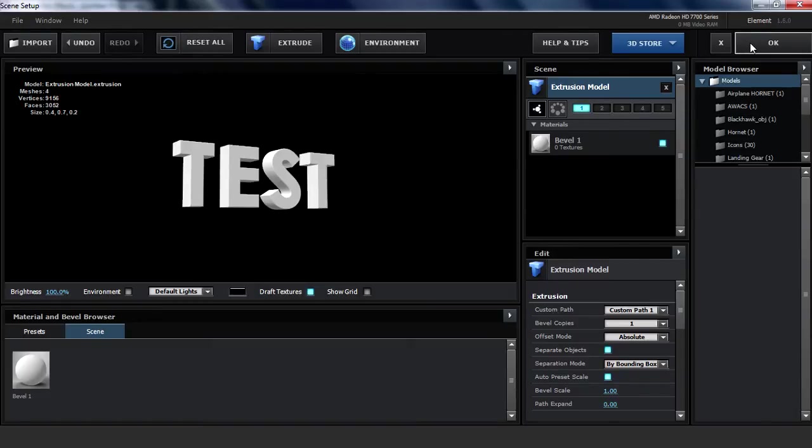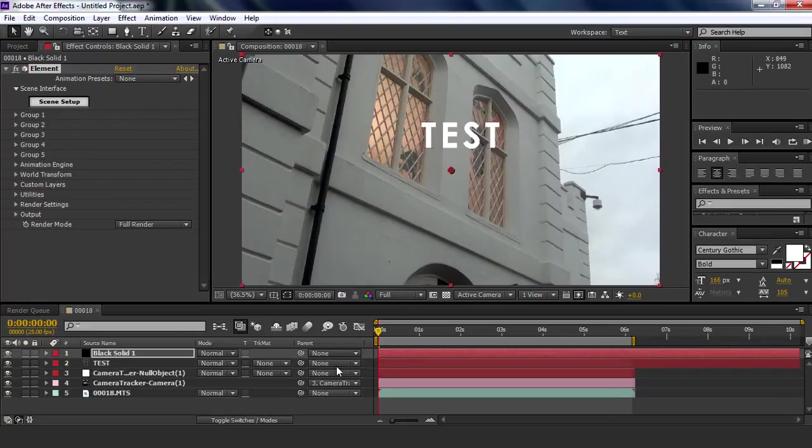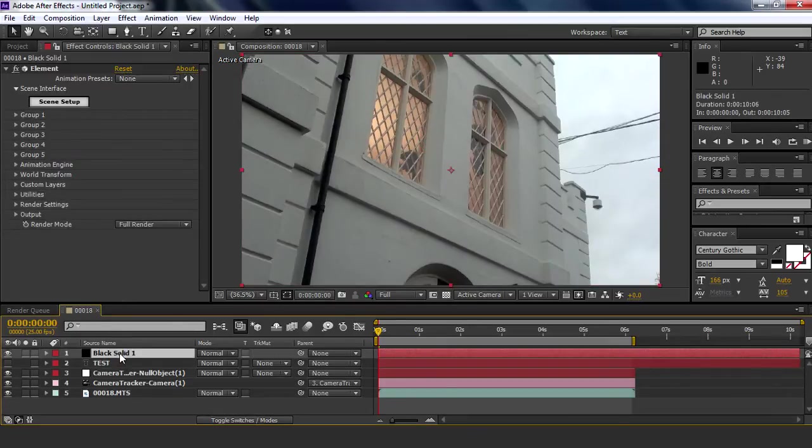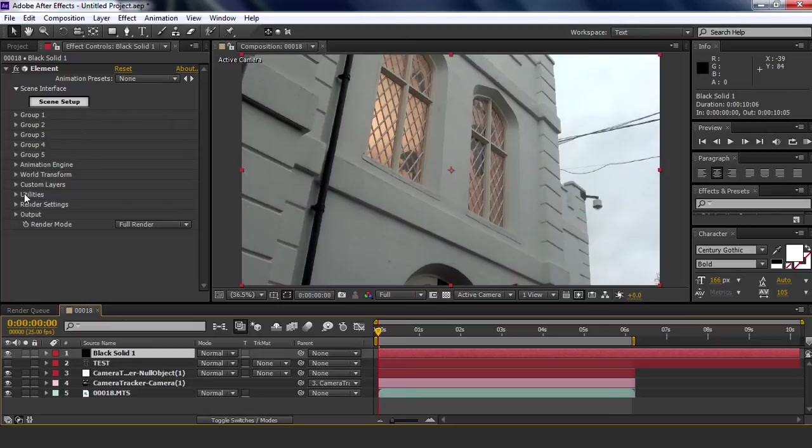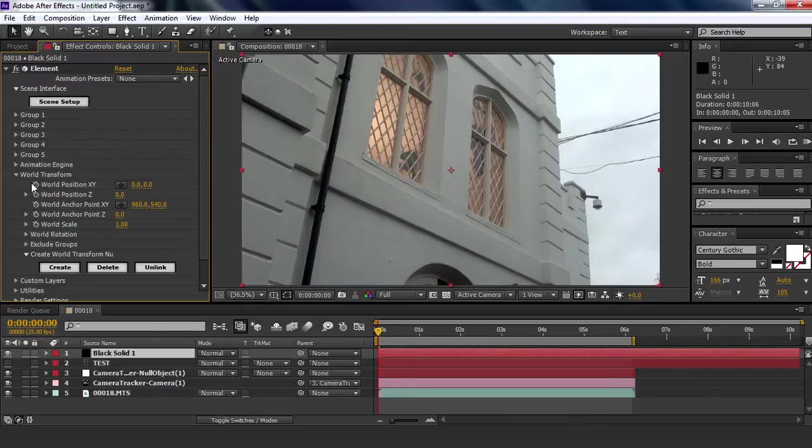Right, so the text here you won't see it because the camera's gone, I think anyway. So you're going to hide the text you just made here because you don't need that anymore. And you're going to go to your element layer, go to world transform, and just mess around with the X, Y, and Z so the text appears.